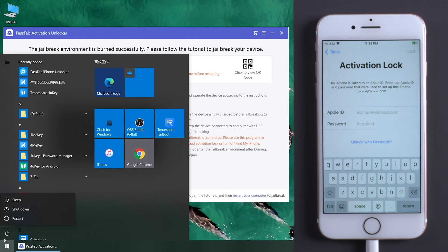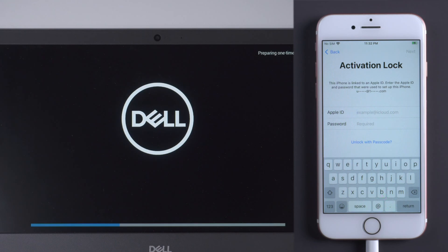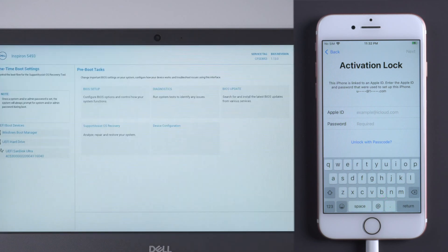Restart the computer. Press F12 to enter boot menu. Select to boot from your USB.